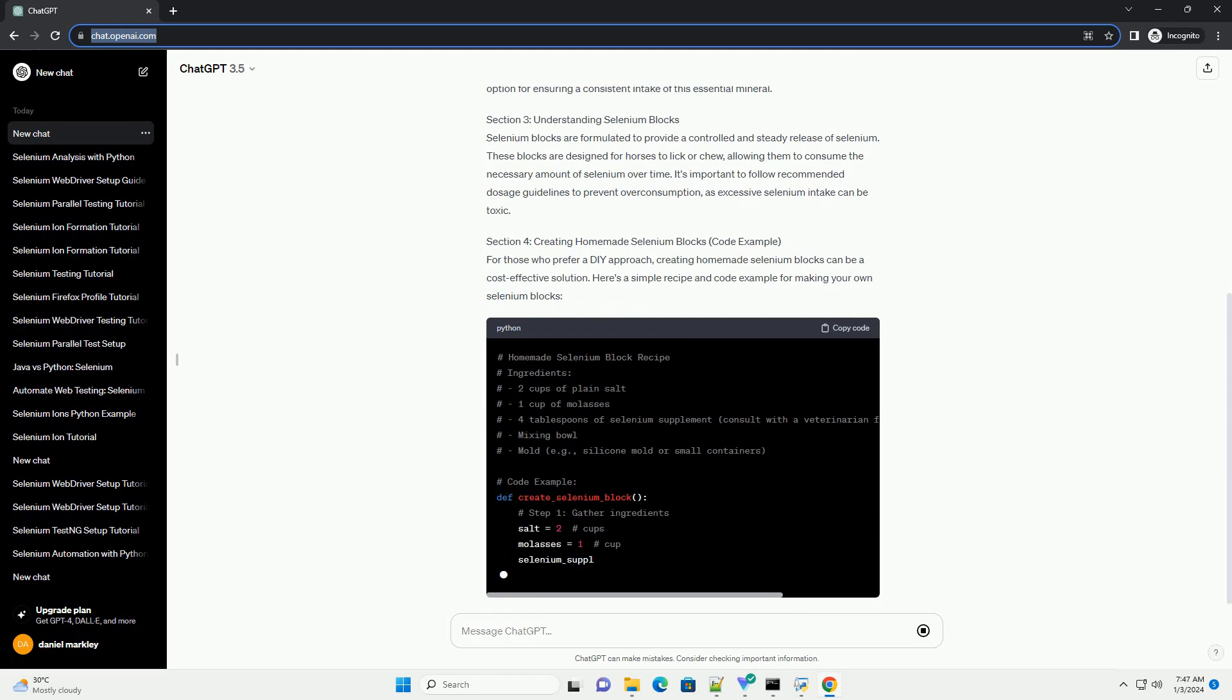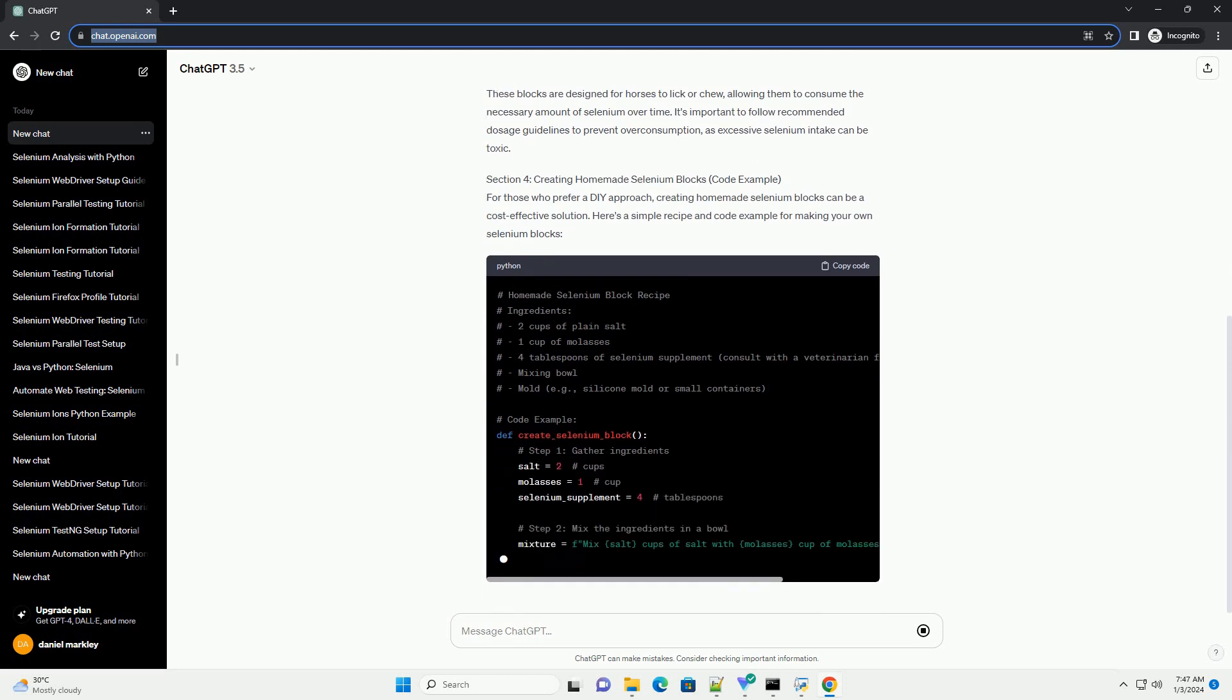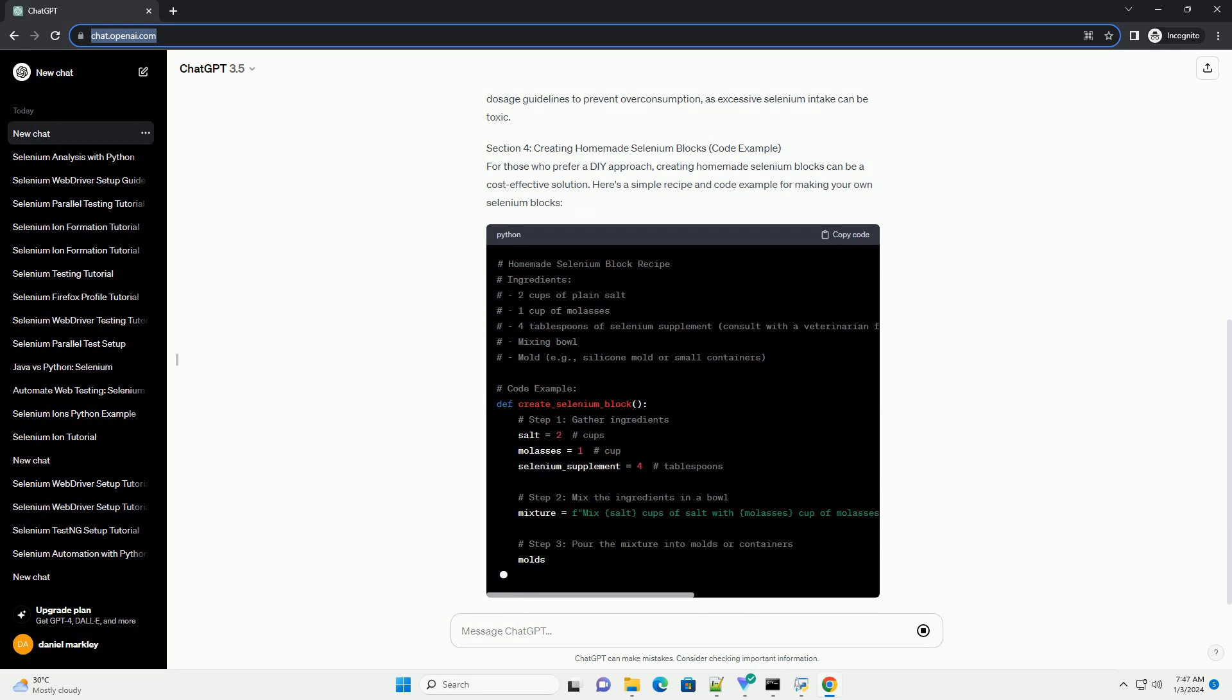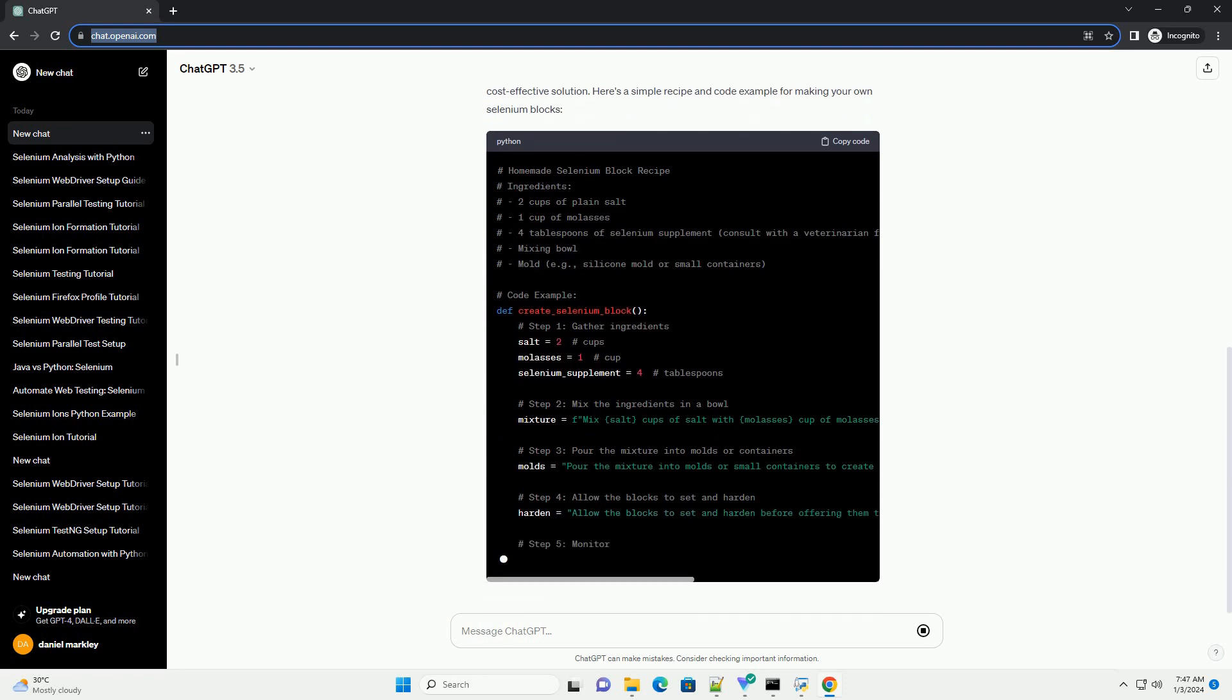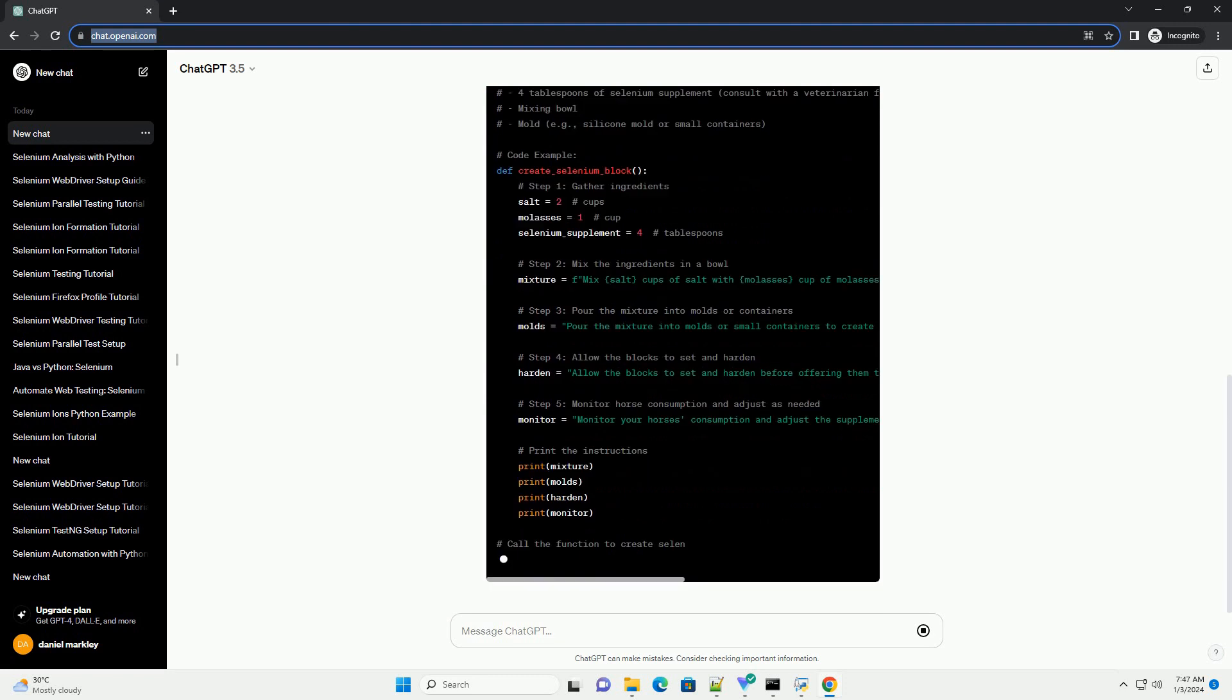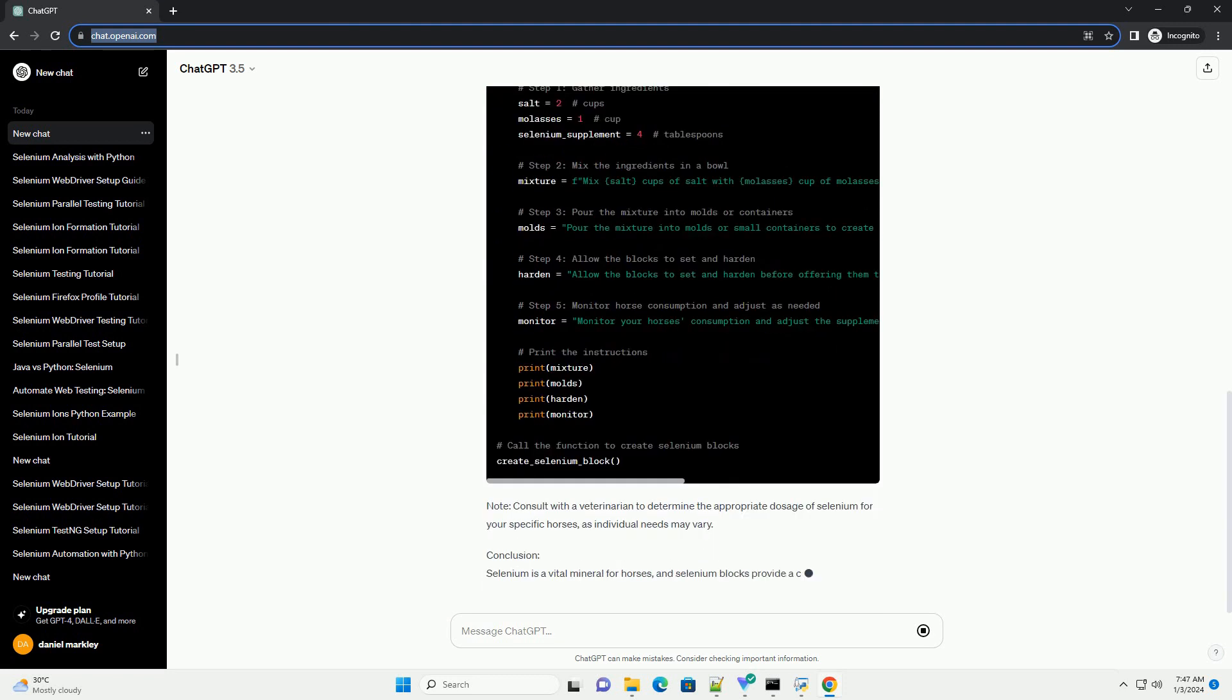Importance of Selenium for Horses. Selenium is a trace mineral that horses need in their diet to maintain overall health. It is a key component of the antioxidant enzyme glutathione peroxidase, which protects cells from oxidative damage. Selenium deficiency can lead to various health issues, including muscular dystrophy and immune system dysfunction.